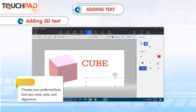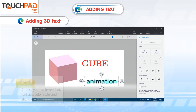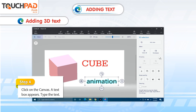Step 3: Choose your preferred font, font size, color, style and alignment. Step 4: Click on the canvas. A text box appears. Type the text.